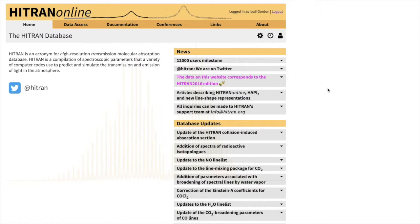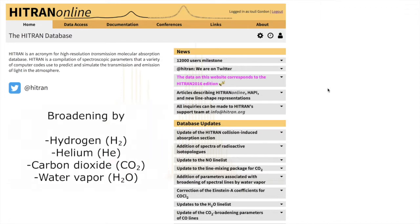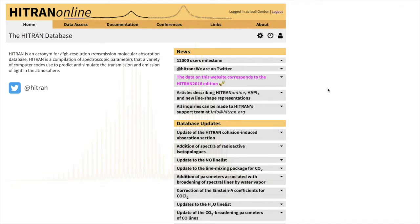In the first part of the tutorial, the particular examples will be how to retrieve broadening by hydrogen, helium, CO2, and water vapor. Basically something that one can encounter in planetary atmospheres, gases that are dominant in different planetary environments. For instance, in rocky planets like Venus or Mars, CO2 can be a dominant gas, while different proportions of hydrogen and helium dominate the atmospheres of gas giants.